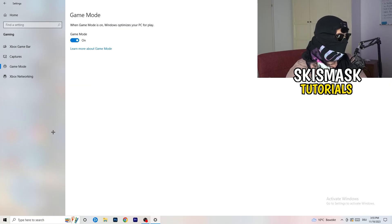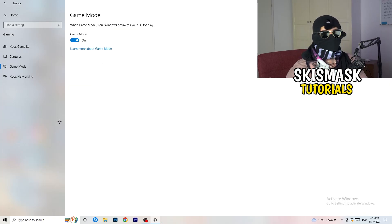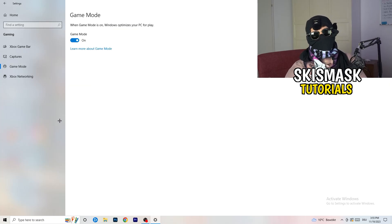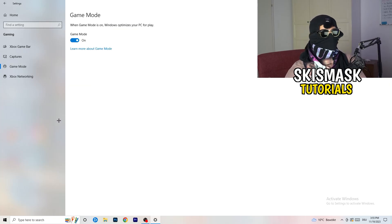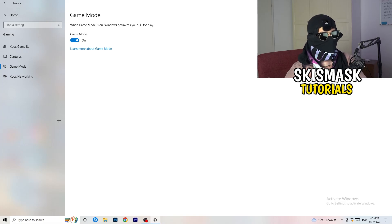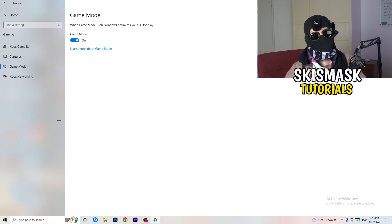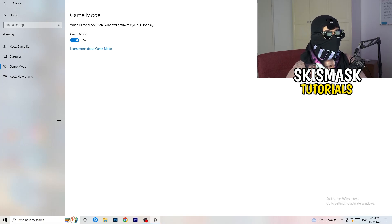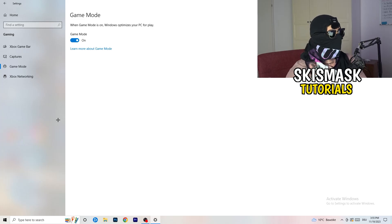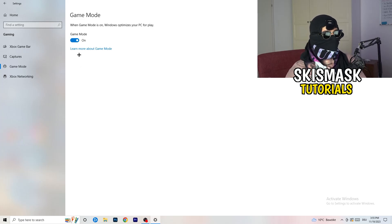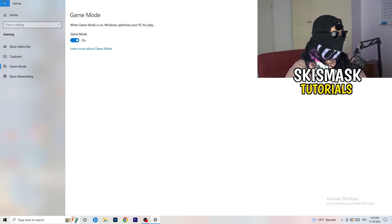Go to 'Game Mode' — it depends on your PC whether this works better on or off, so check for yourself and try both options.